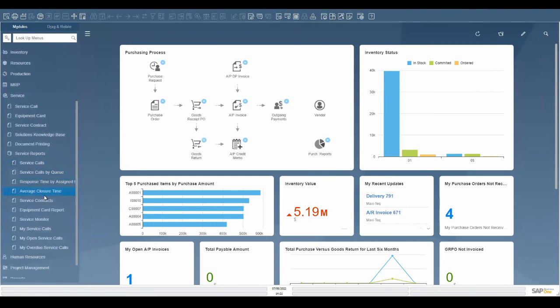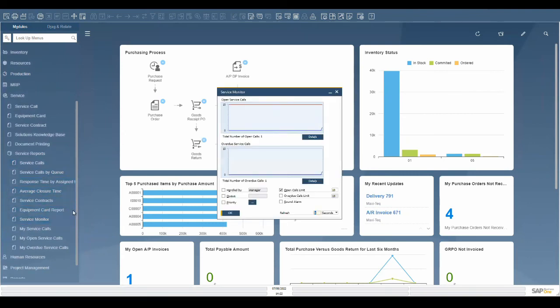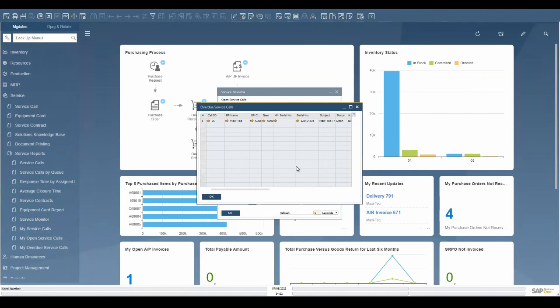The service monitor captures in real time the number of service calls being entered into SAP and the service calls that are overdue. This provides a pulse on the service team's capacity and performance.